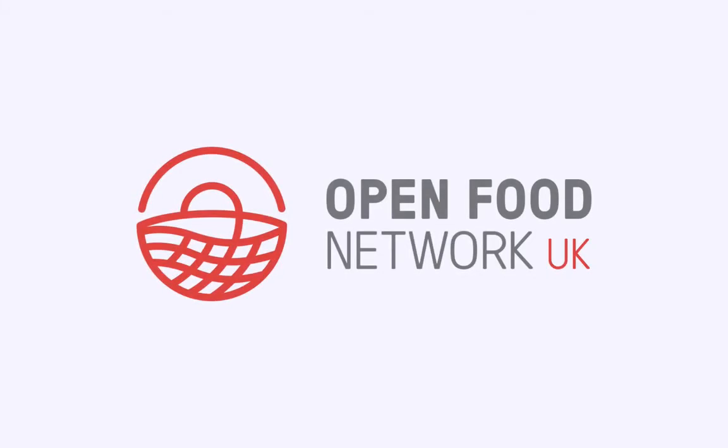Welcome to the Open Food Network. In this video we'll show you how to add products to your enterprise.